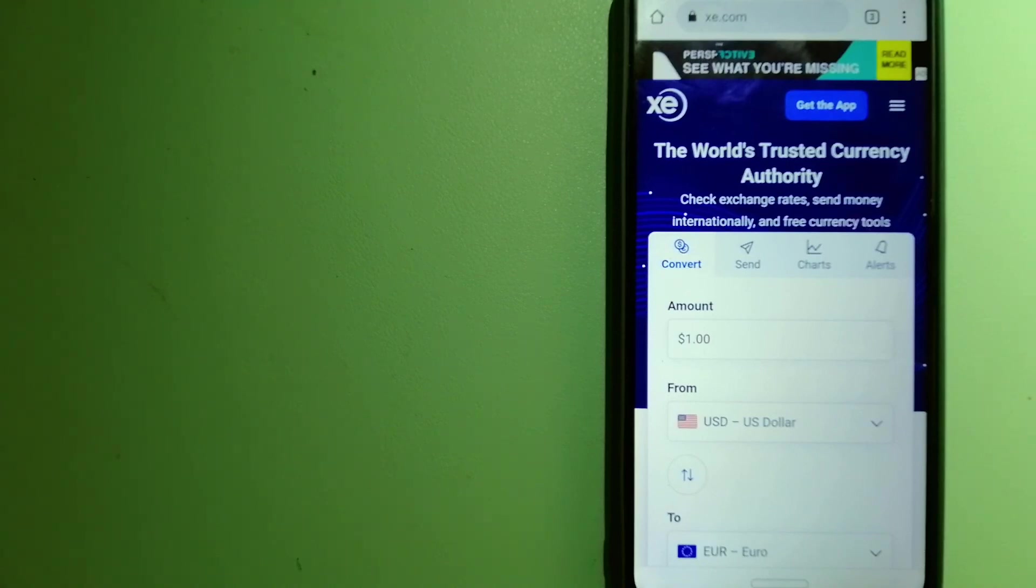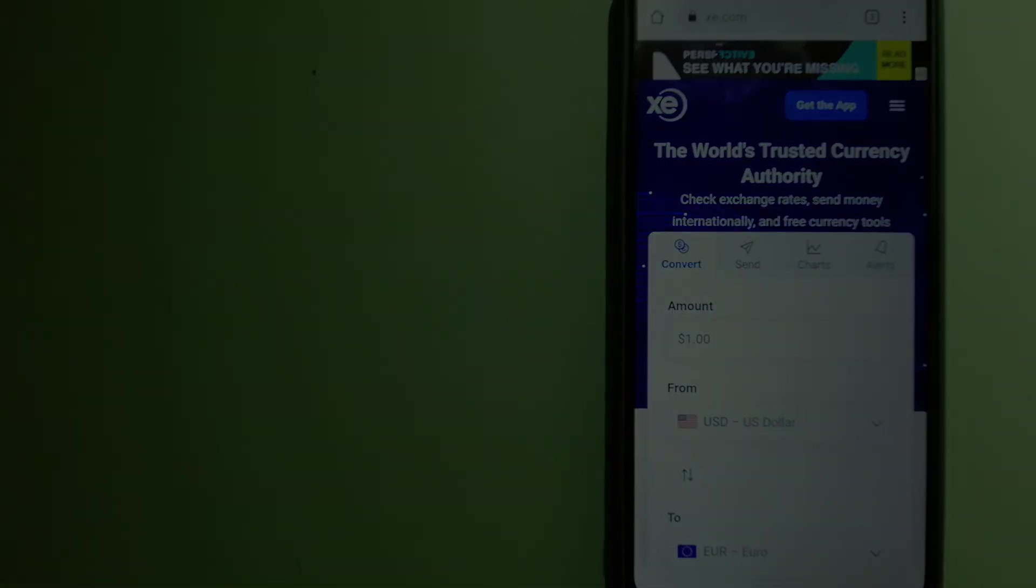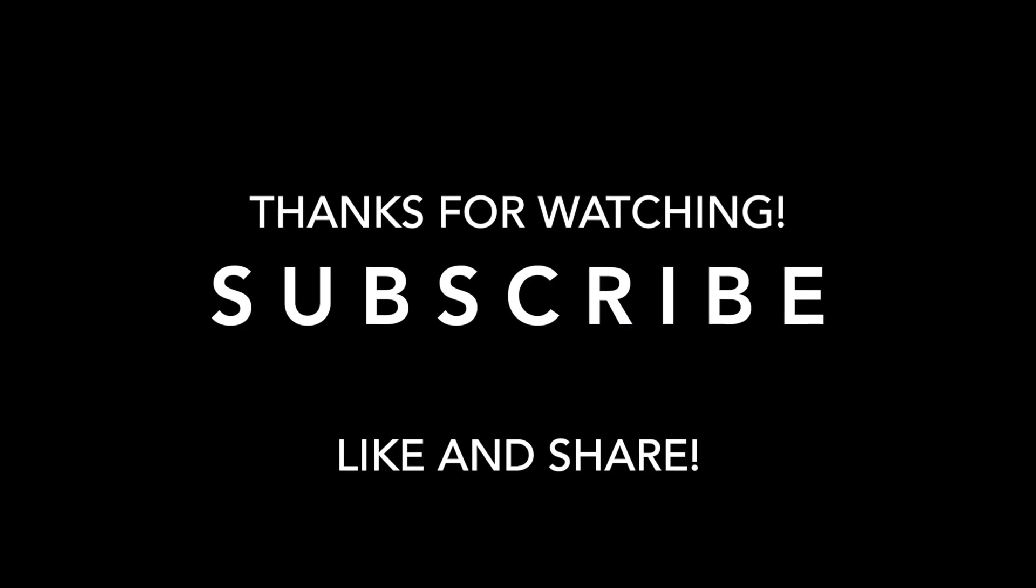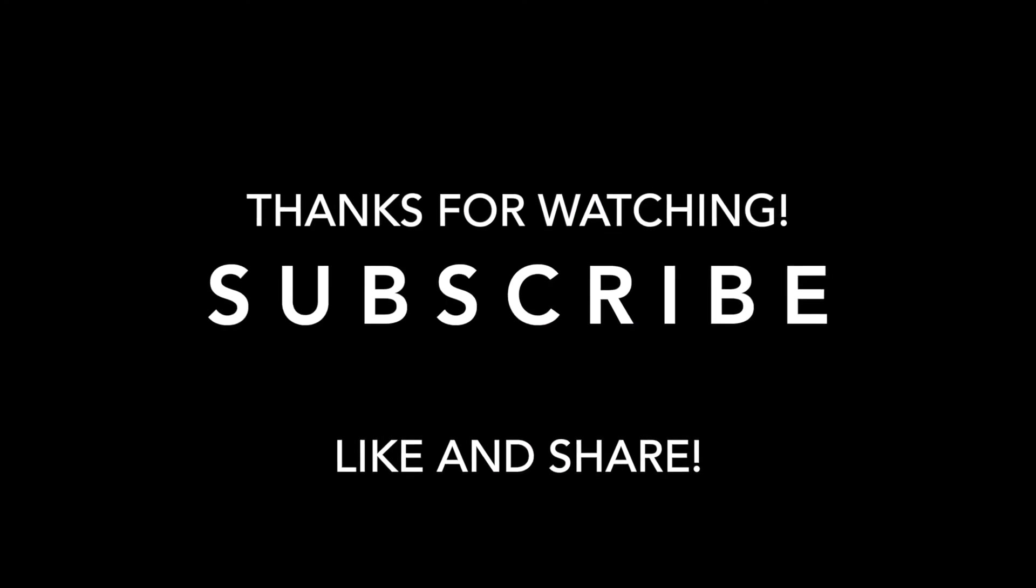And if this video is helpful, don't forget to hit the like button and subscribe. Thank you for watching.